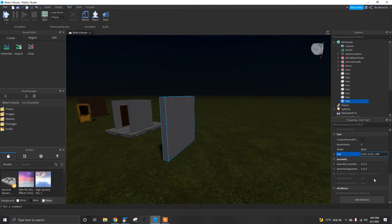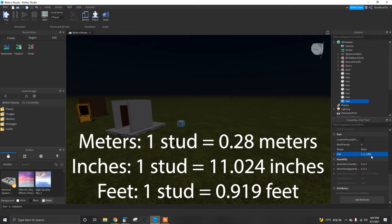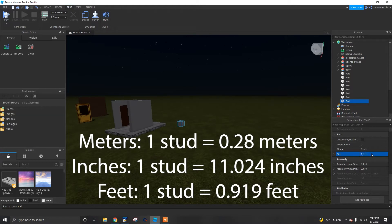After much research, the current stud sizes are as follows. Meters: one stud equals 0.28 meters. Inches: one stud equals 11.024 inches. Feet: one stud equals 0.919 feet.